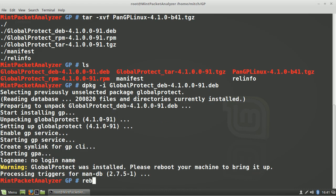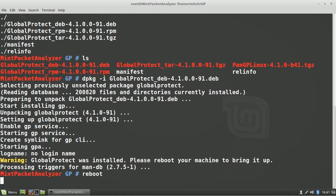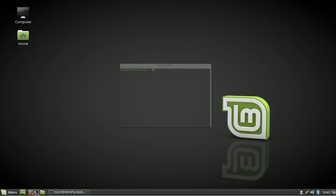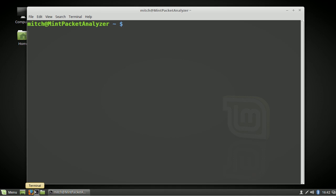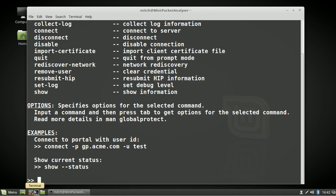After it's installed, you need to reboot the system. After the reboot is complete, you invoke the shell by typing GlobalProtect. Help will show you all the relevant commands within the GlobalProtect shell.